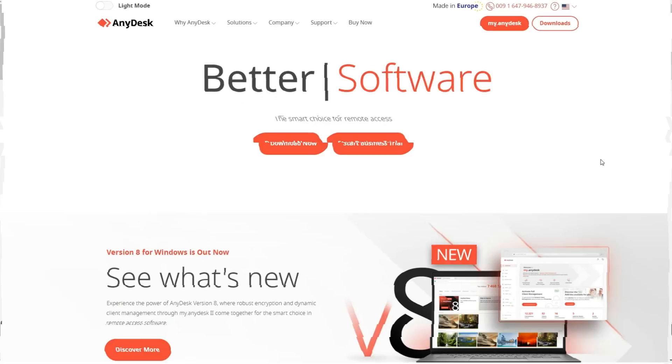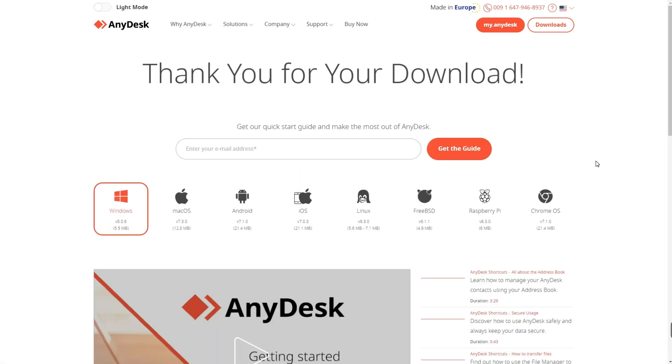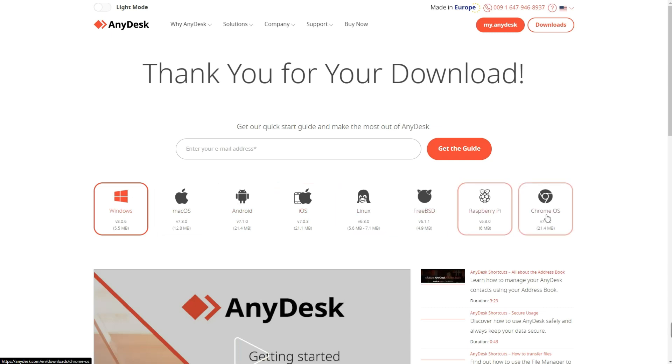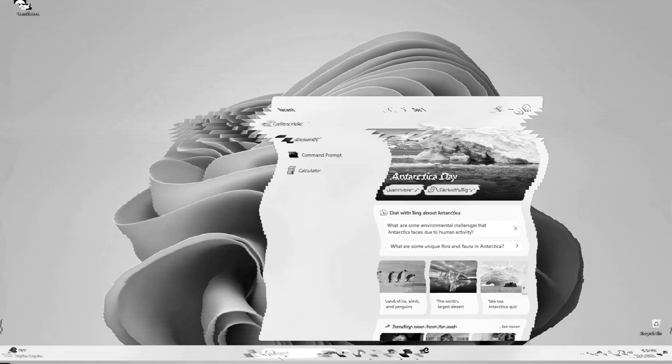Number two on our list is AnyDesk. AnyDesk is a lightweight yet powerful RDP software and it provides fast and stable connection. It is suitable for situations with low bandwidth or poor internet. It also works across Windows, Mac OS, Android, iOS, Linux, FreeBSD, Raspberry Pi, and Chrome OS. This is quite similar to TeamViewer - you could also try this out.